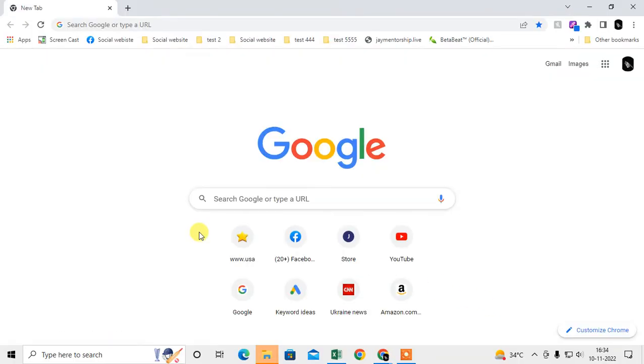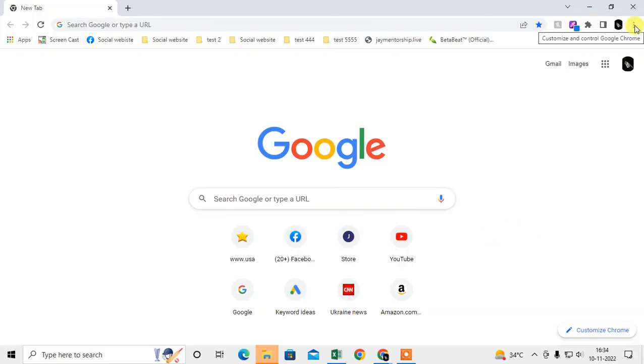Now we are going to talk about themes. If you have applied themes on your Chrome browser, you have to delete your themes. Just click on this three-dot in the right corner.